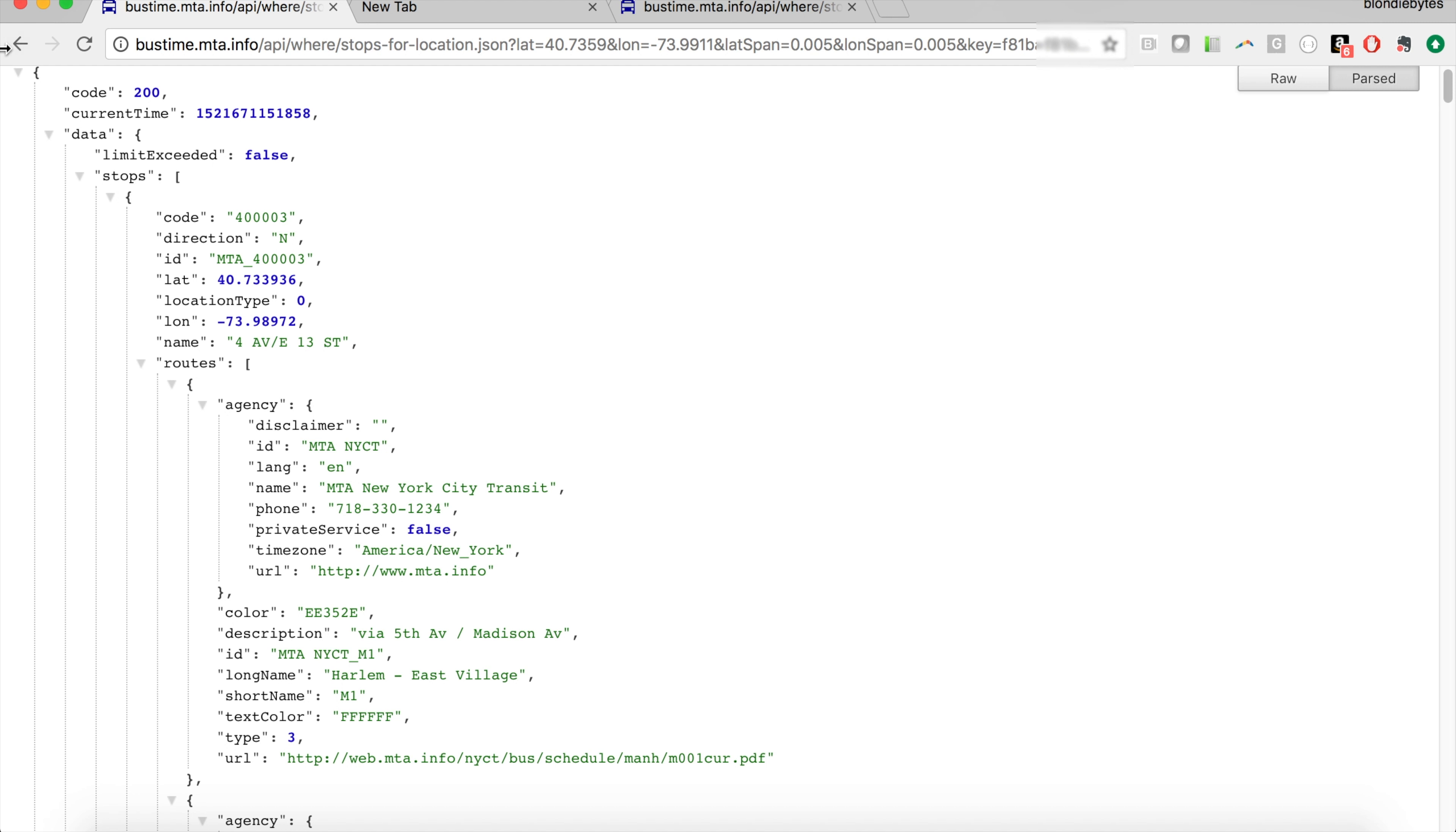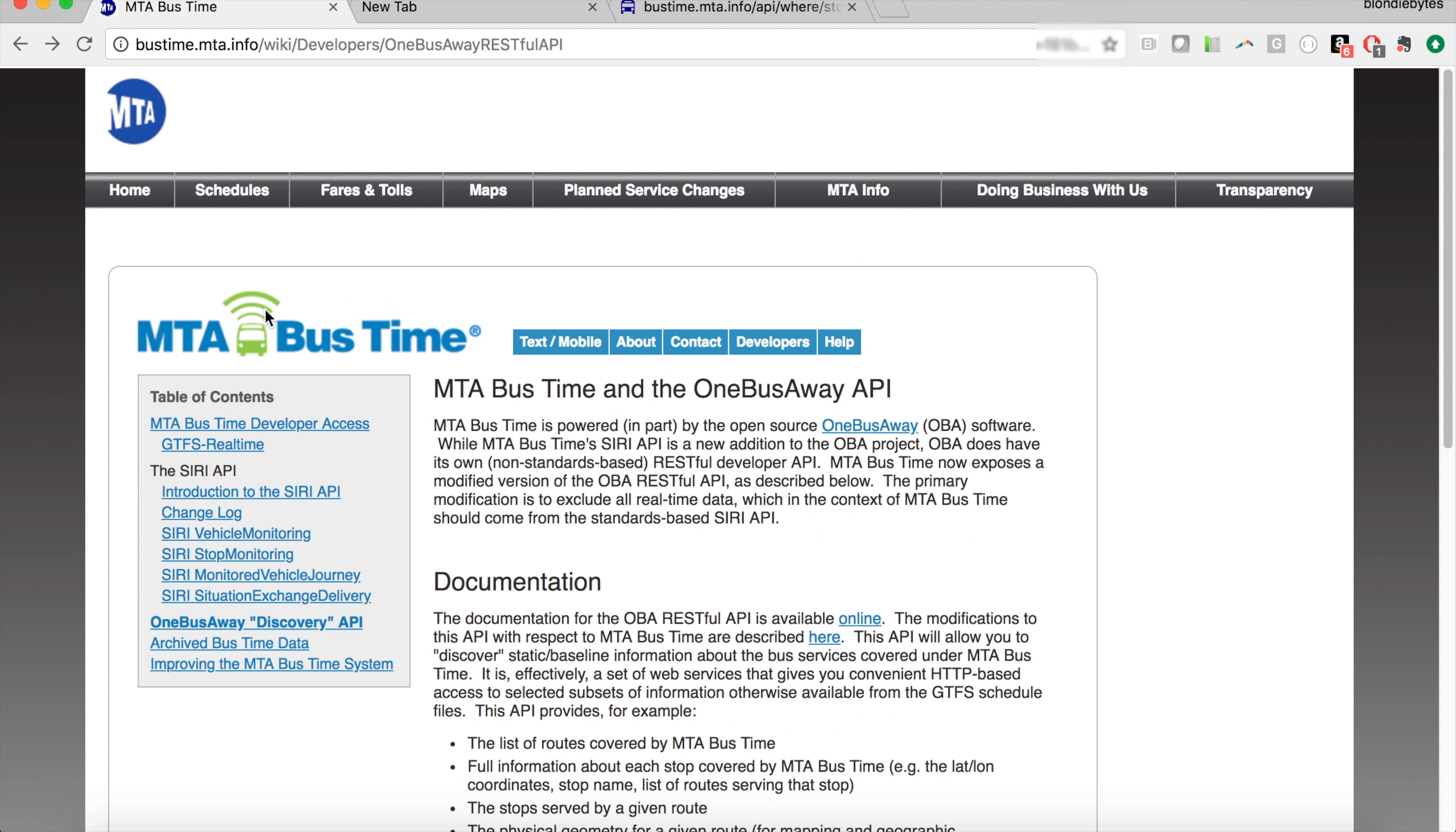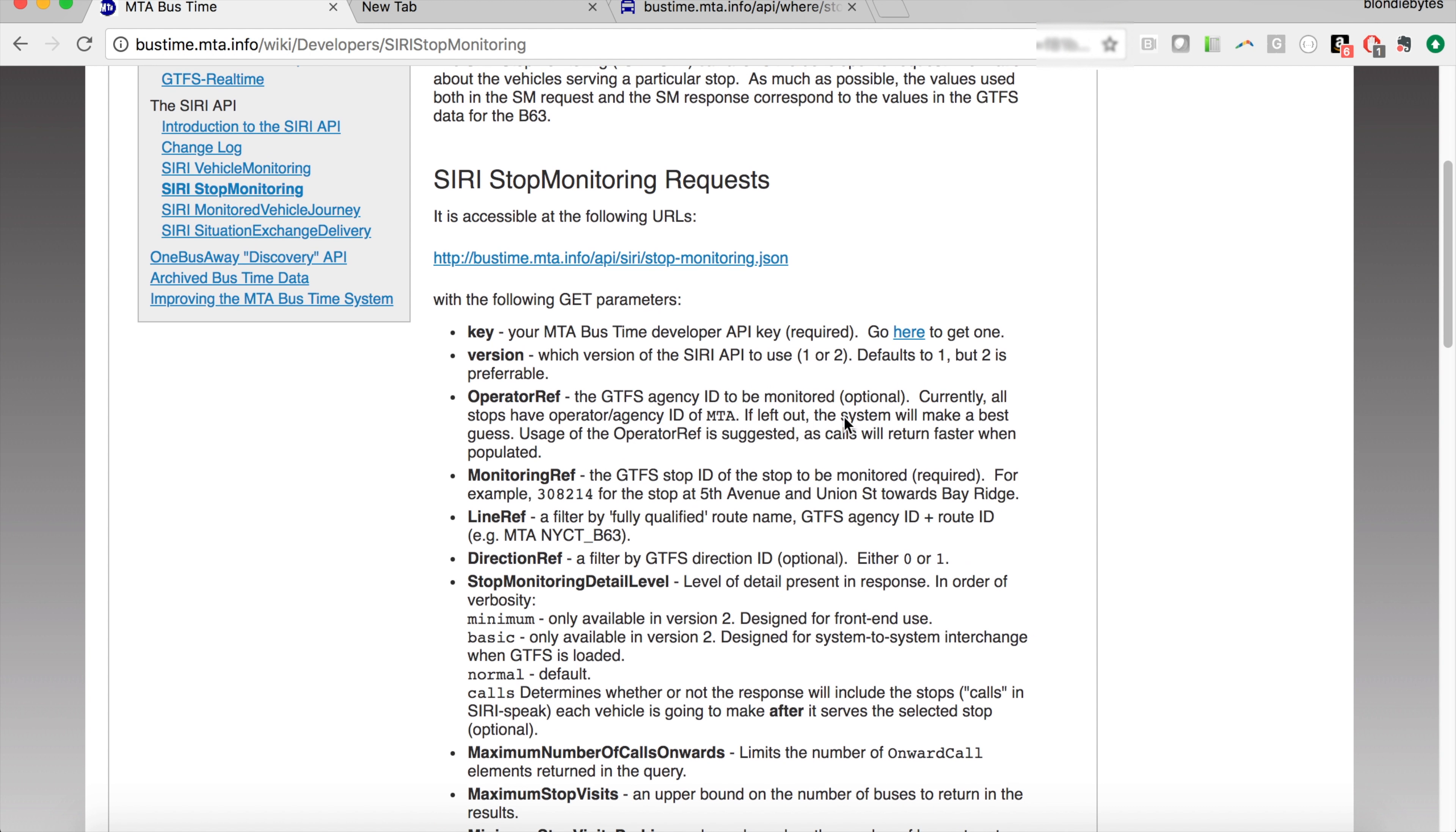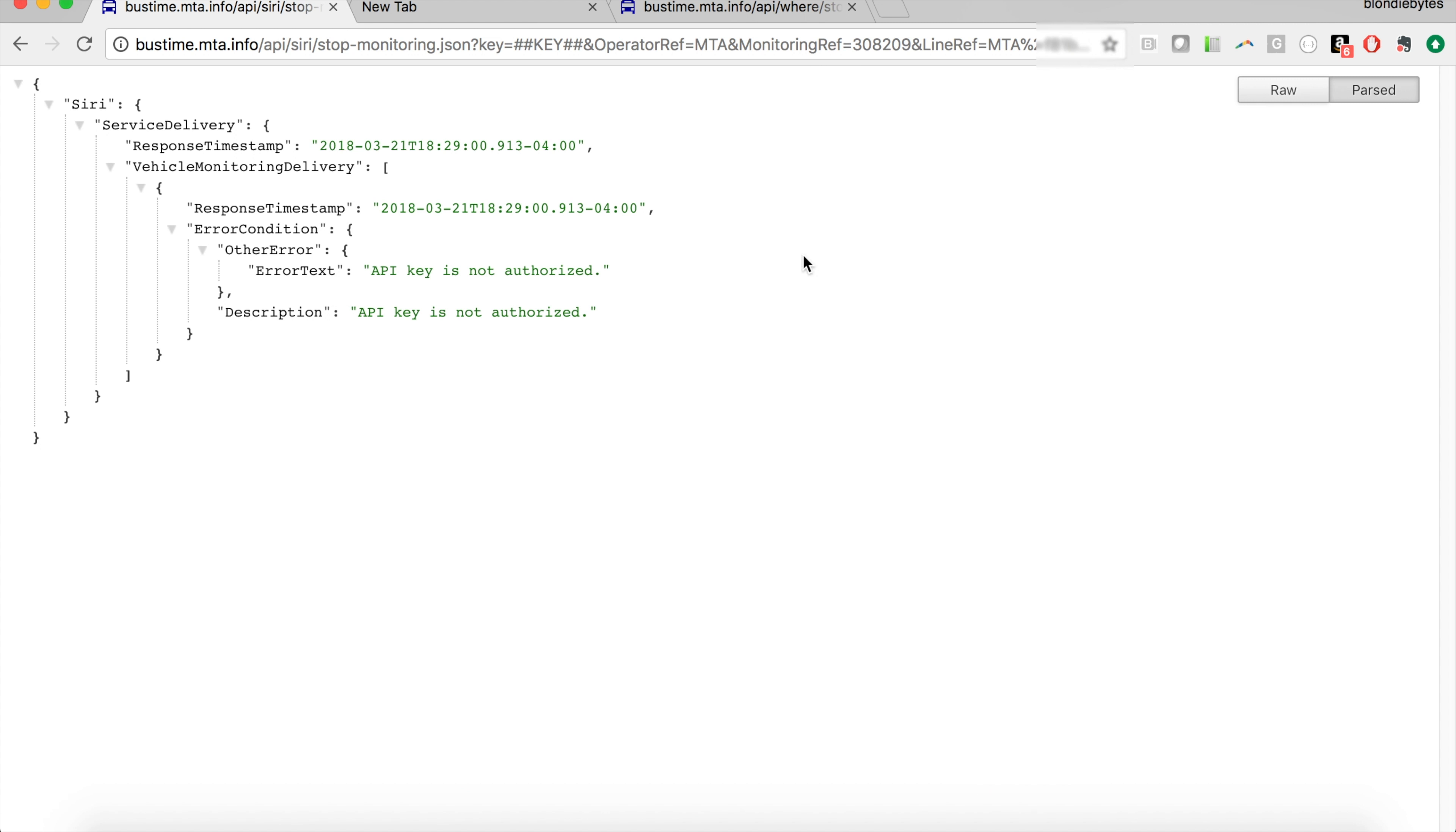I'm going to paste this over here so that way we have it, and then we're going to go back to the MTA Bus page. We're going to be using the Stop Monitoring, and this is how we can figure out when the next bus is coming at a given stop. So we're going to scroll down and here it has information about each of the parameters. We already know how to use this, so we are just going to click on this.